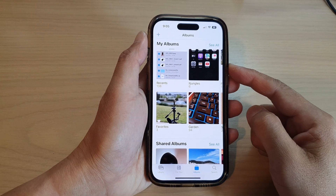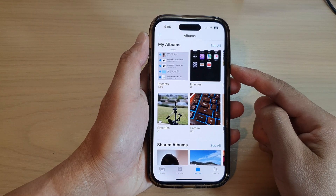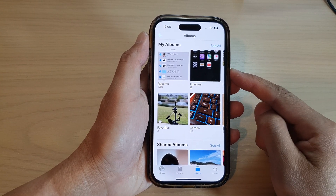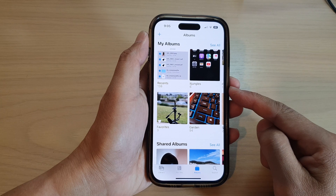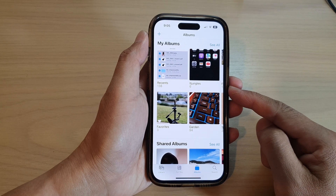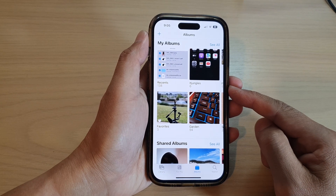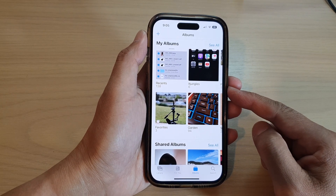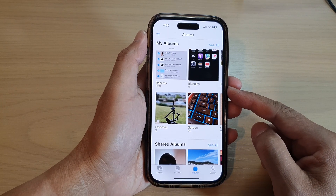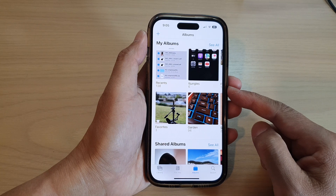Hey guys, in this video we're going to take a look at how you can select pictures in photos and share them as an iCloud link on the iPhone 14 series.